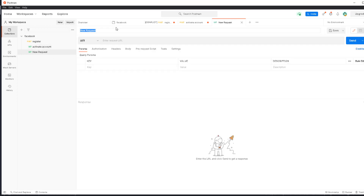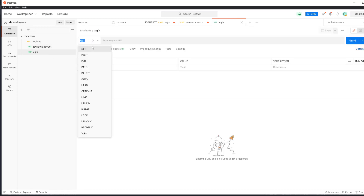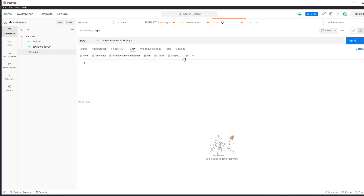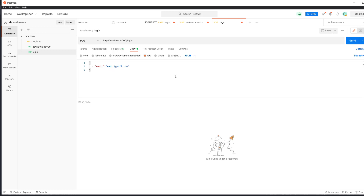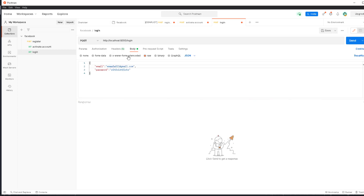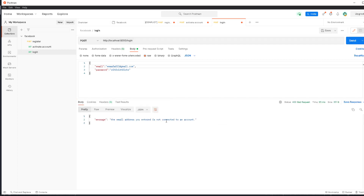To test this, let's go to Postman and create a new request called login. It's a POST to http://localhost/login. In the body, set it to raw JSON and define the variables: an email like some-email@gmail.com and a password. Sending with a random non-existent email, we see the response: 'The email address you entered is not connected to an account.'